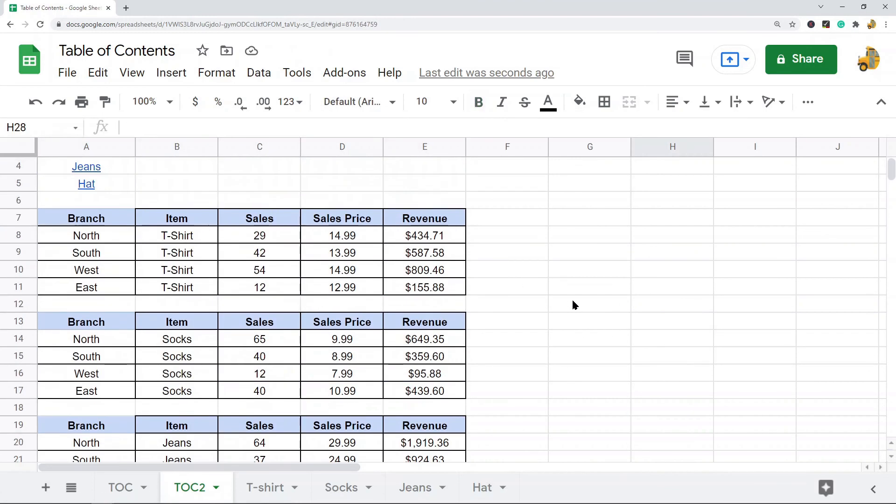Those are two different ways that you can create a table of contents in Google Sheets. If you have any questions just let me know.